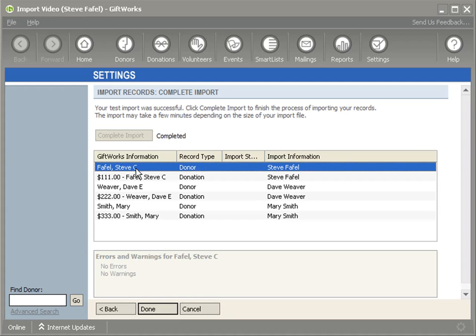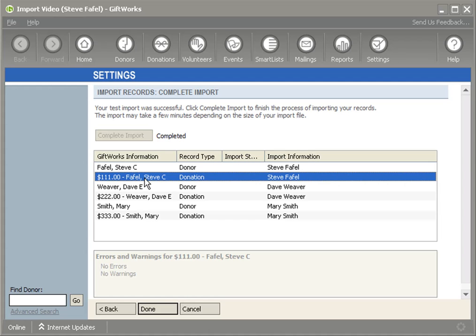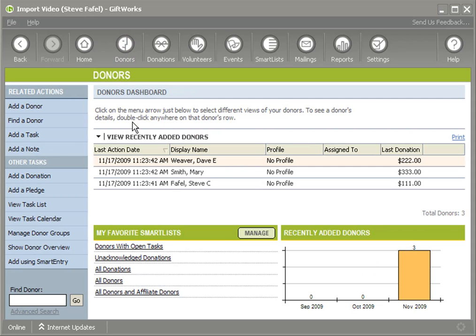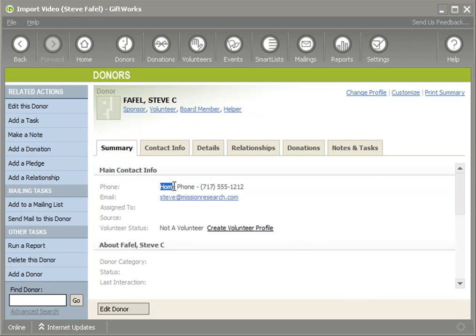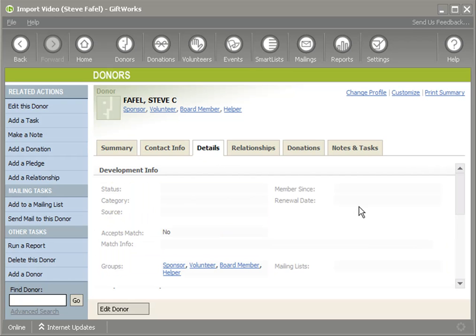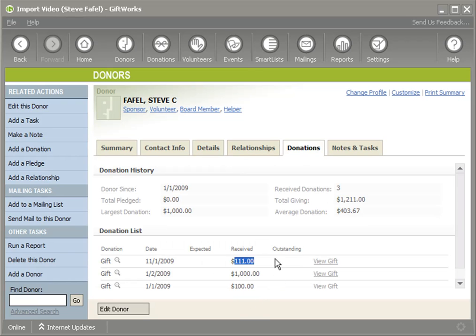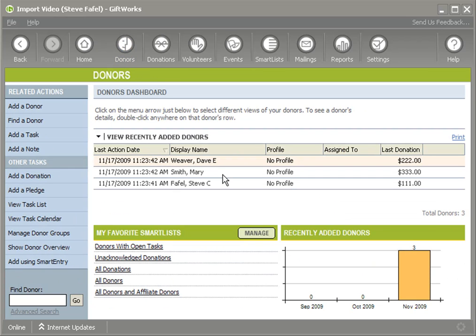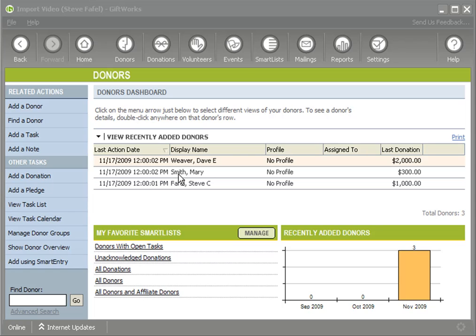You'll see now that I haven't created a new Steve — I've simply added a donation for Steve. We also included Steve in a group and provided him a phone number, and did some of the same for Dave and Mary. If I go to my donor dashboard, I don't see extra Dave, Steve, and Mary records — that's a good start. Double-clicking on Steve, I can see his home phone was added, his original information is still intact, he was added to the helper group under details, and another donation of $111 was added.